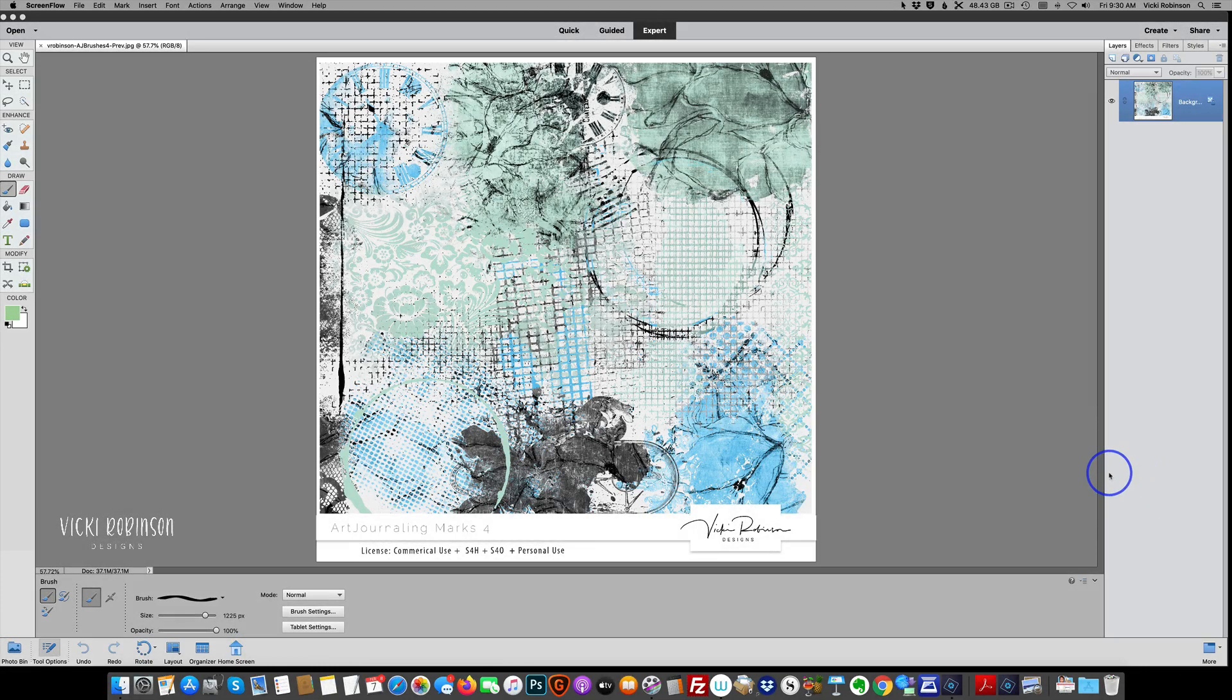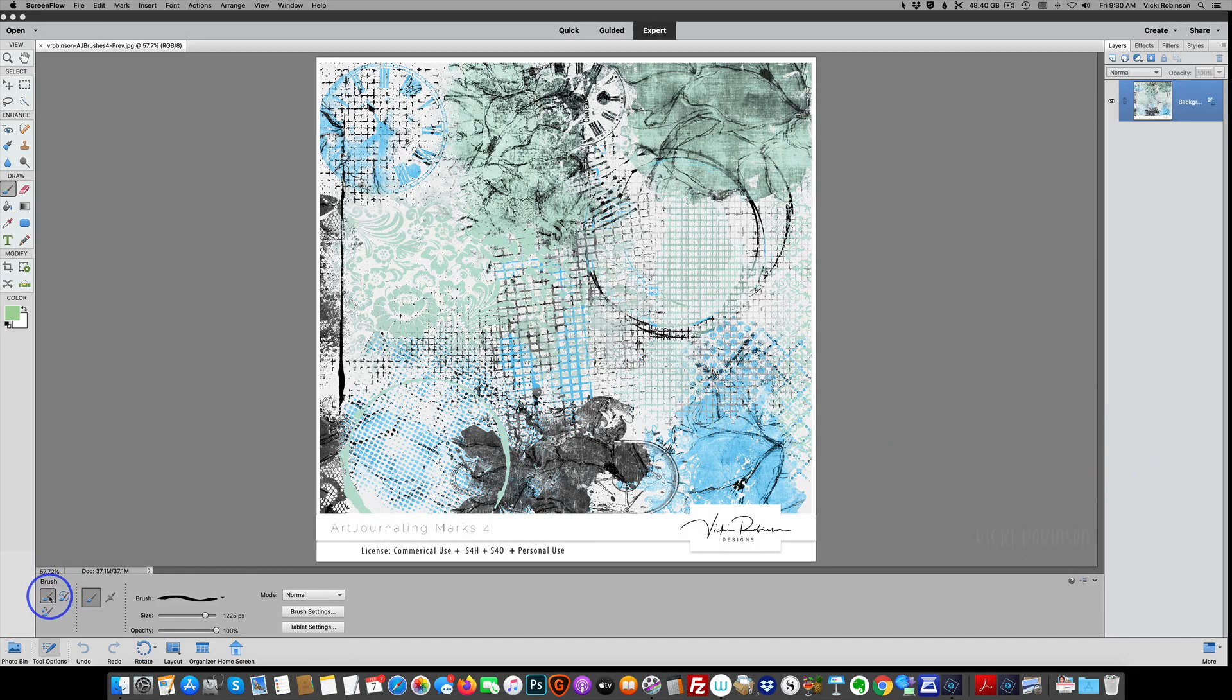To load my brushes, I'm going to click on B on my keyboard. That will activate my brush tool, and you'll see at the lower part of your screen, or in earlier versions the options may be at the top of your screen.